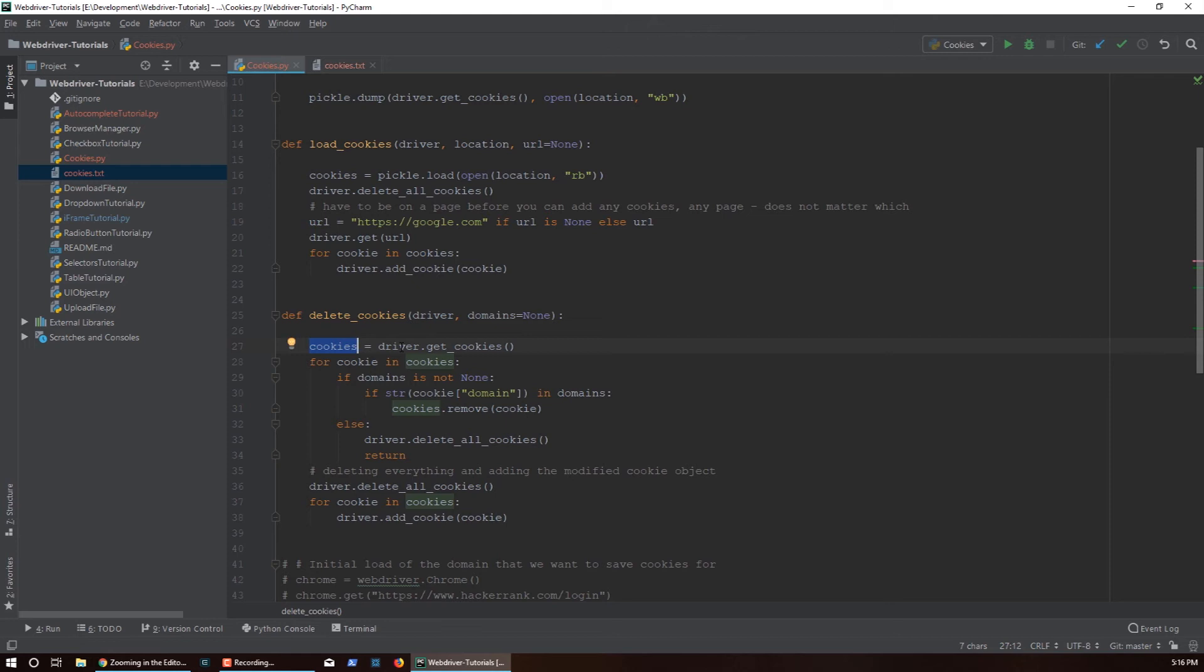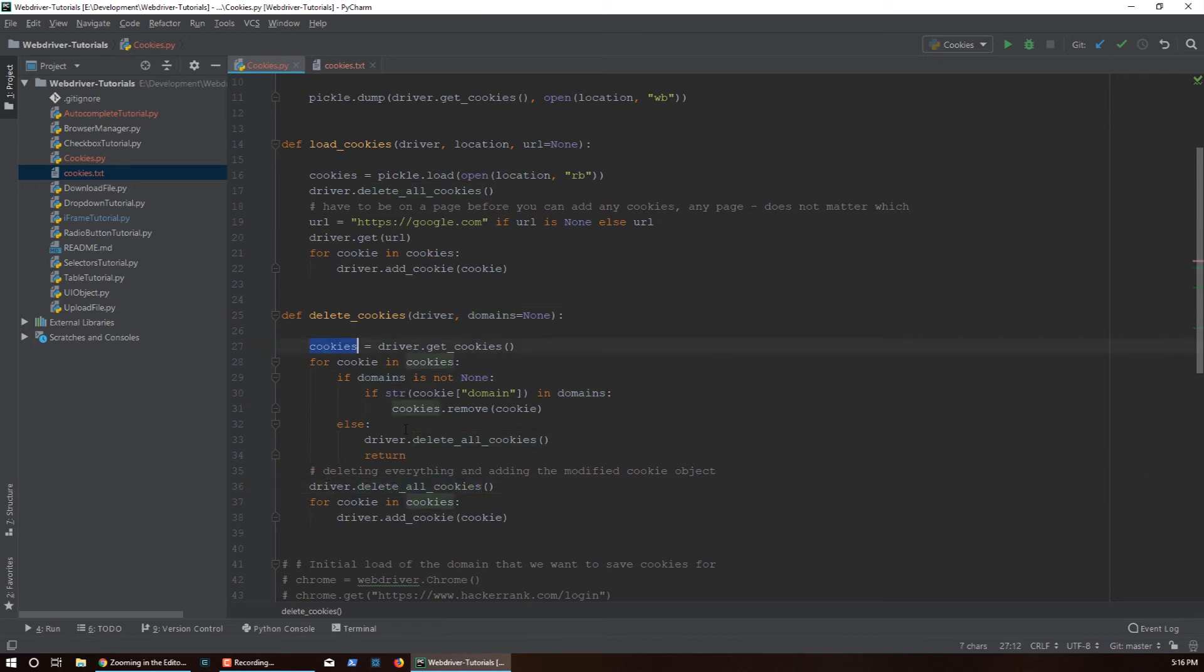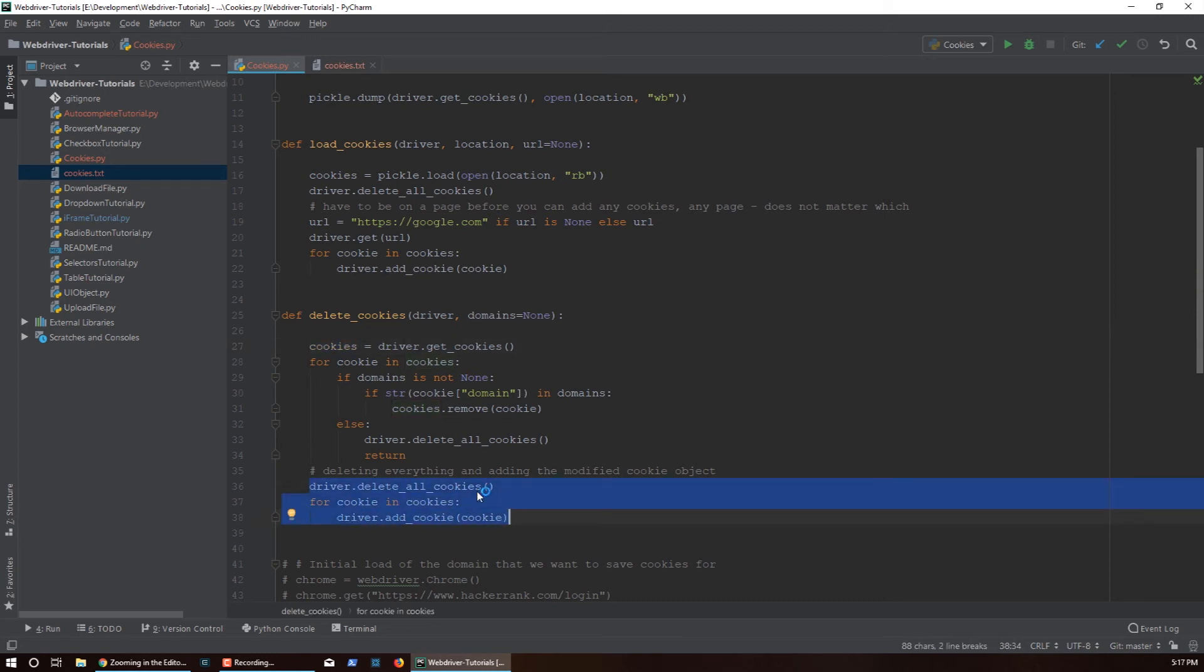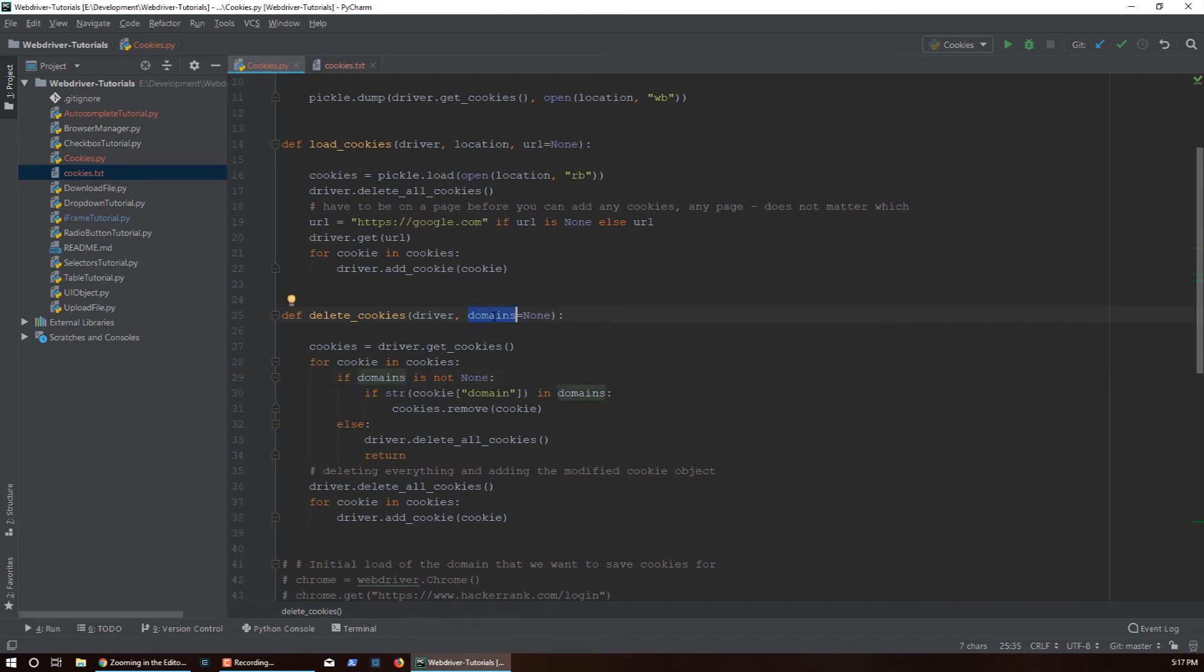But that doesn't mean that the cookies that the driver sees are what we want. So before we actually are done with this function, when we pass in the domains we have to delete all the cookies from the driver explicitly, then we have to loop over the cookie object that we have and store them in. If you do that then the cookie object that we cleaned up here will actually be reflected in the driver itself. If we skip this part it will not be in the driver, so this is important.